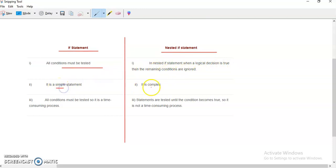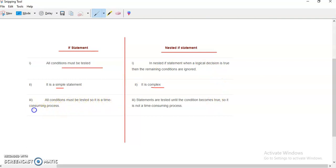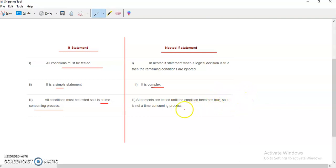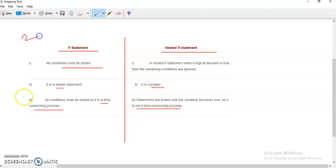It is simple, whereas nested if is complex because inside nested if, again if-else must be tested. All conditions must be tested, so it is a time-consuming process. But in nested if, all conditions are not tested — if a condition is true then the rest of the conditions are bypassed, so it is not a time-consuming process. This is the answer of the second question, i.e., the difference.